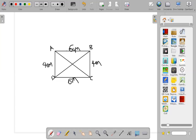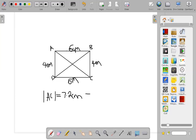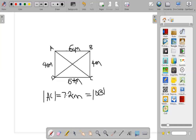The diagonal AC is equal to 7.2 centimeters approximately. If your diagonal is not approximately 7.2, it means your construction is wrong. And that must also be equal to diagonal BD. Try to construct this and see that your diagonal is 7.2 centimeters just like mine.